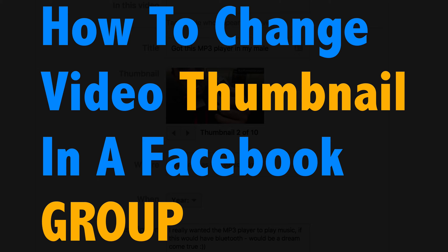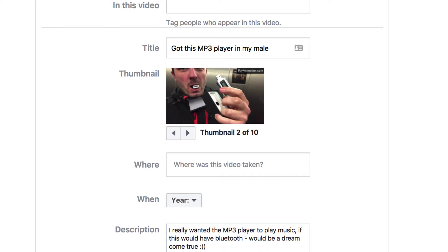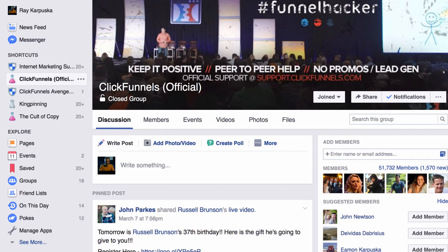Hey guys, this is Ray. I just found something that I was searching for for about a week. In Facebook, when you upload videos, you can always choose the thumbnails on your videos on your pages or your profile. But I never found a way to change the video thumbnail in private groups.